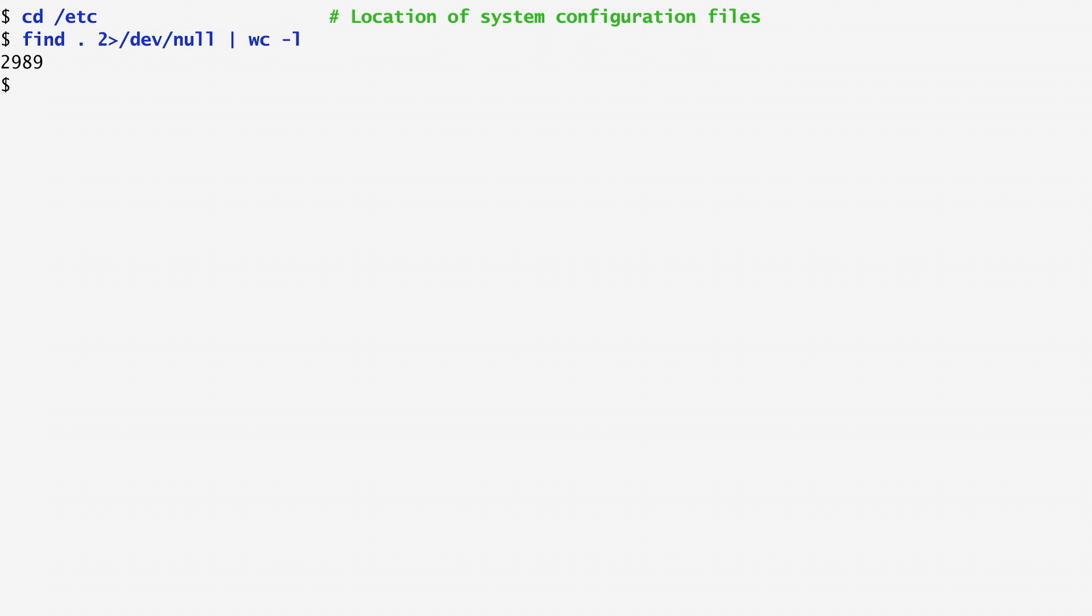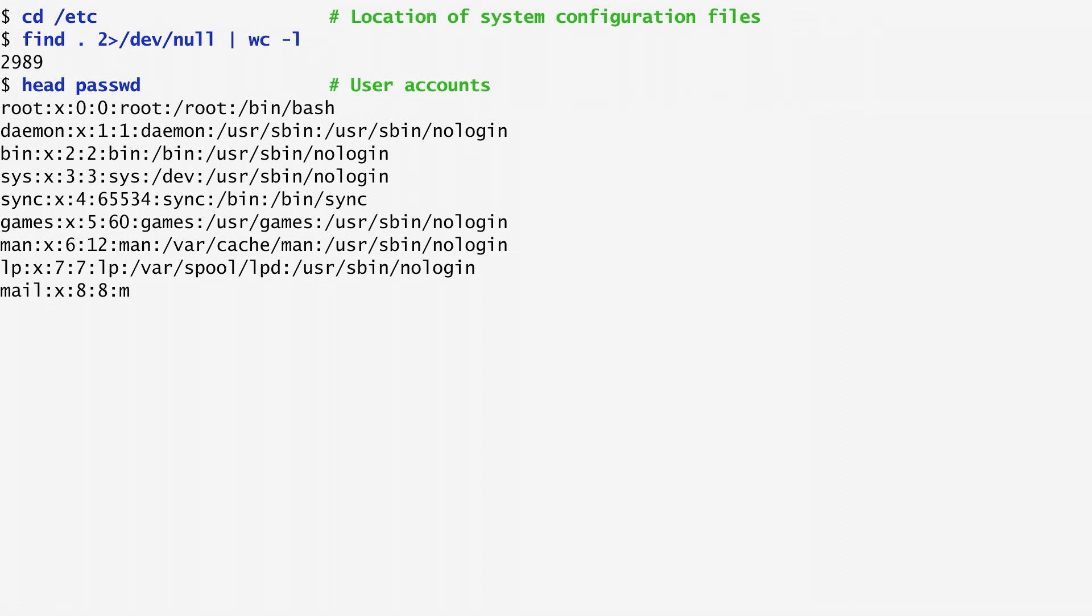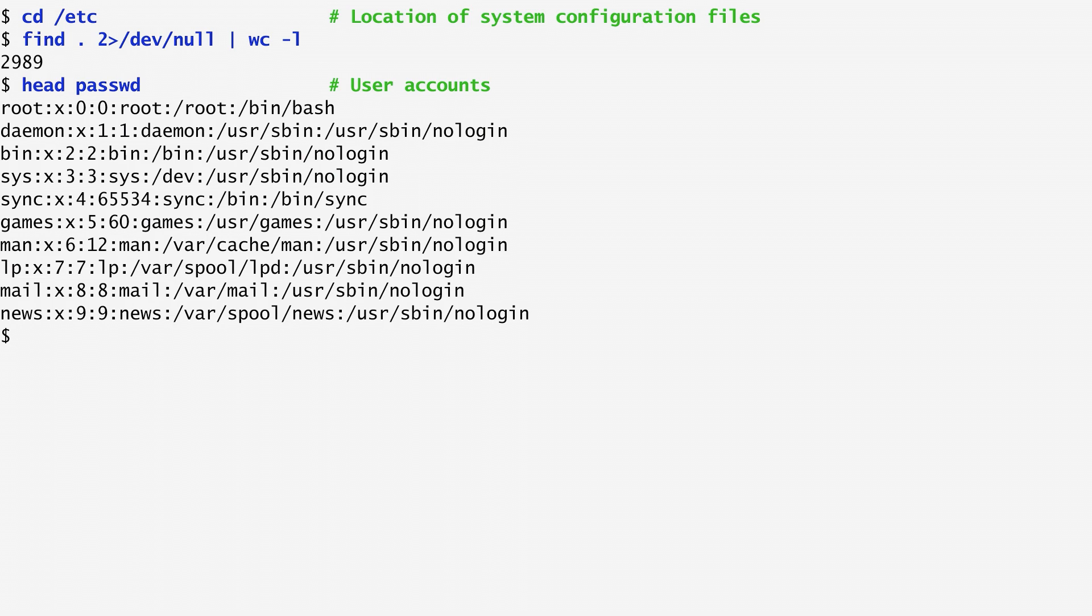The majority of the files are in text format. For instance, you may remember the password file from a previous unit. This file contains user information. Specifically, each user record contains the login name, the numerical identifiers of the user and the group, the actual full name, the home directory, and the user's preferred shell.